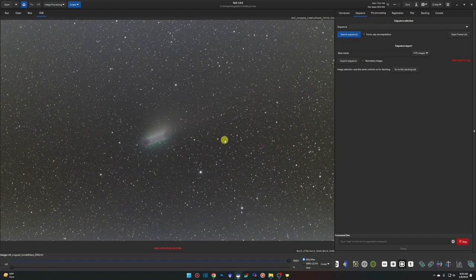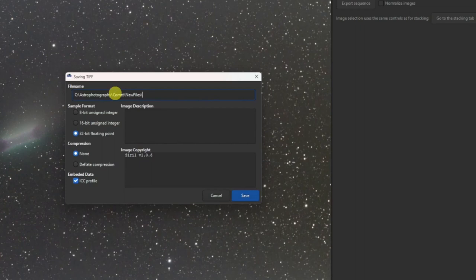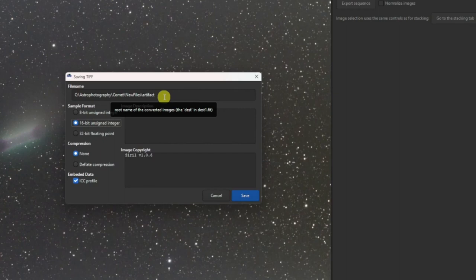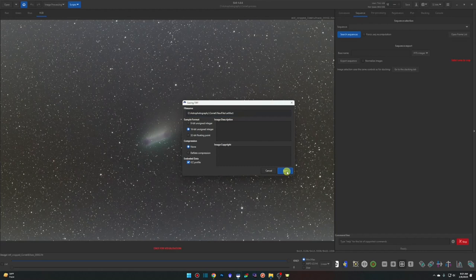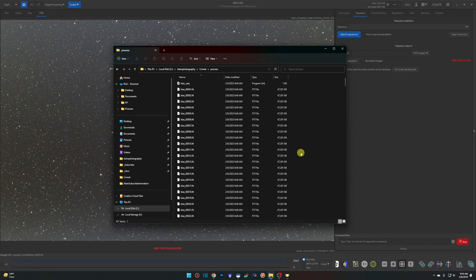To keep the naming logical: right-click, Save RGB Image as TIFF, but instead of calling it 'stars' I'll call it 'artifact' — because after running it through StarNet++ the output would be 'artifact_starless', which makes more sense than 'stars_starless'. Paste in the New Files folder path, save as 16-bit. Back in the folder we now have 'artifact.tiff' and 'comet.tiff'. The reason I use a separate New Files folder is to avoid searching through the huge Process directory.